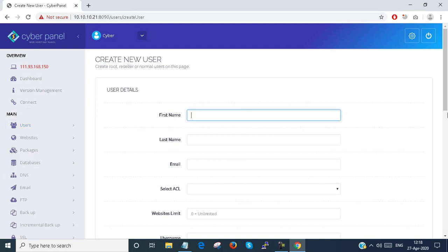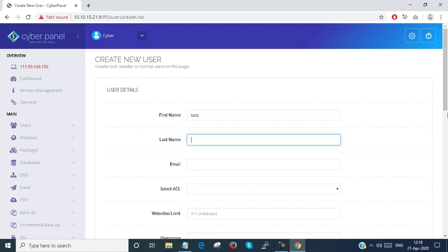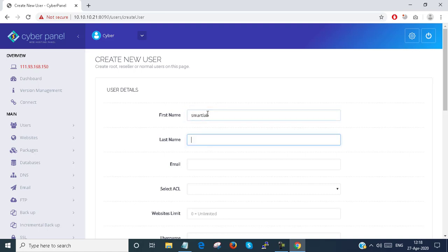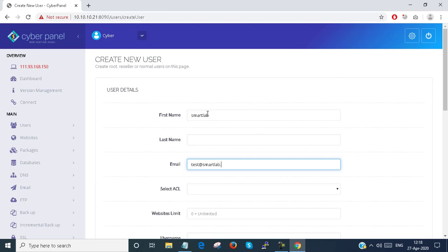Here you can set the user details. Here I provide the name as smartlab. Email is test@smartlab.com.